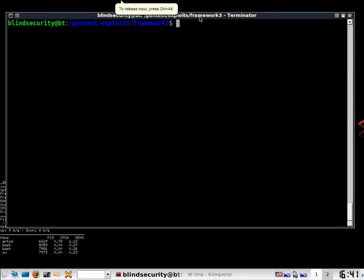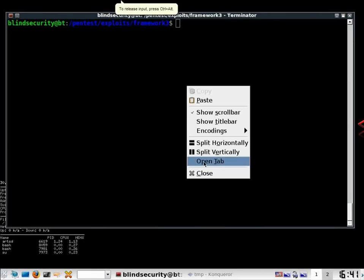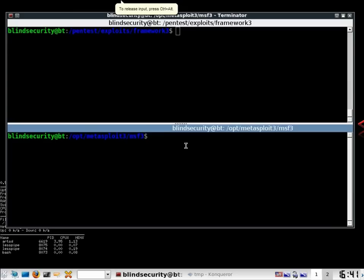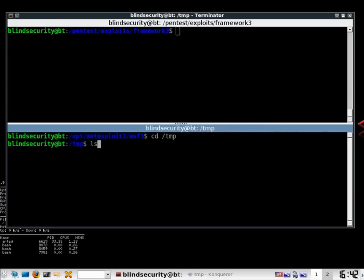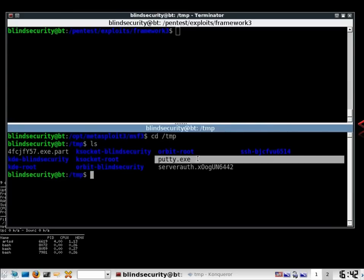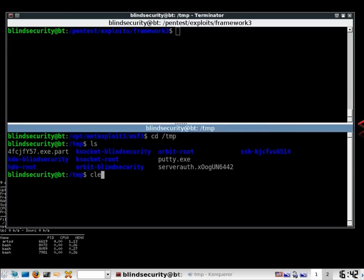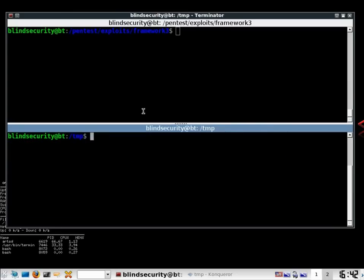Welcome. Today we are going to be looking at how to backdoor in our Metasploit. So I have picked up putty and I have put it in my temp directory.